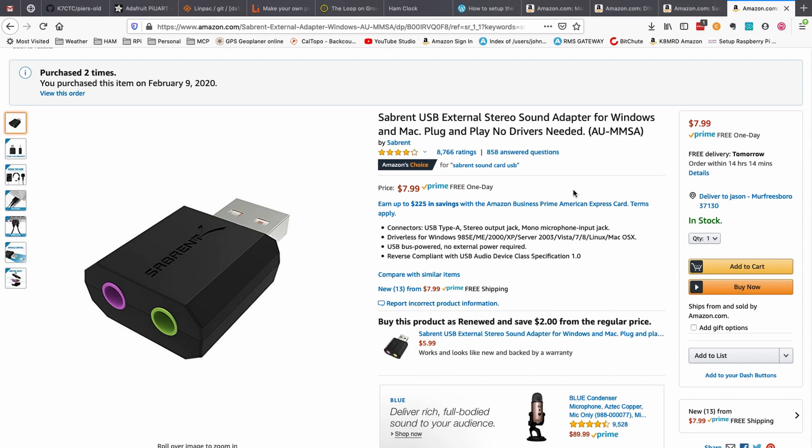And finally, this is the sound card that I chose for this build. I chose this because I really wanted to shrink this package down as small as possible.